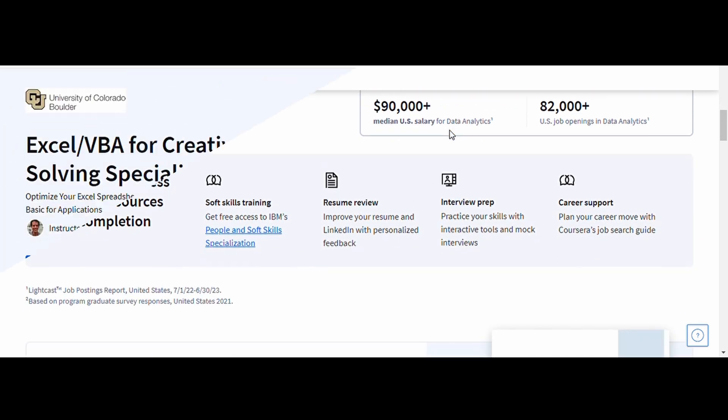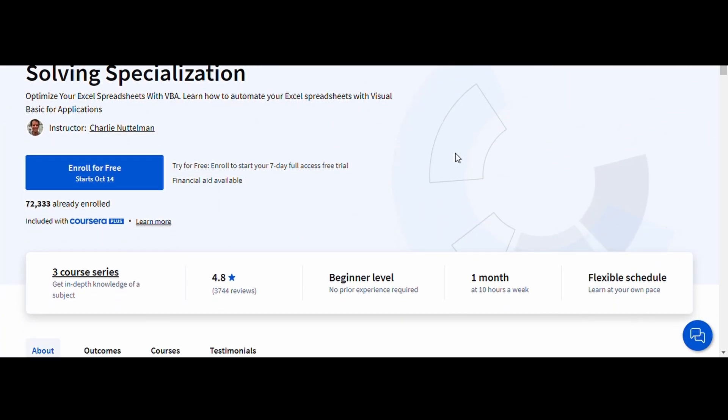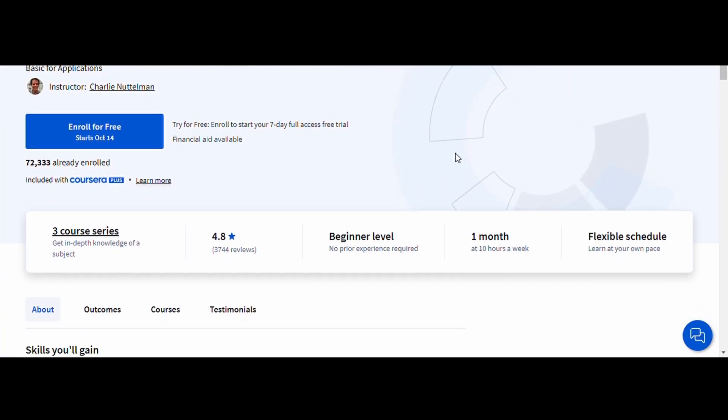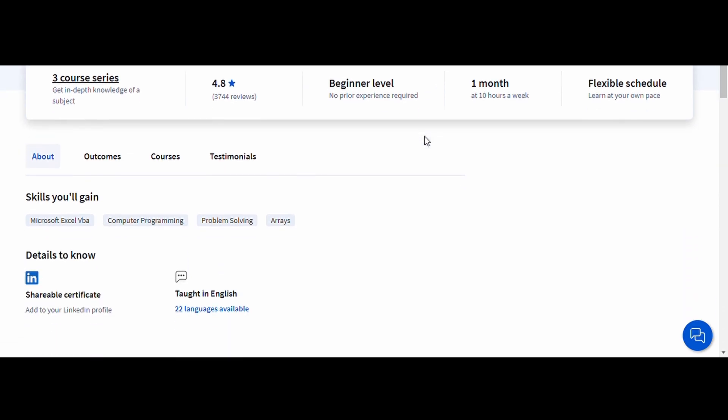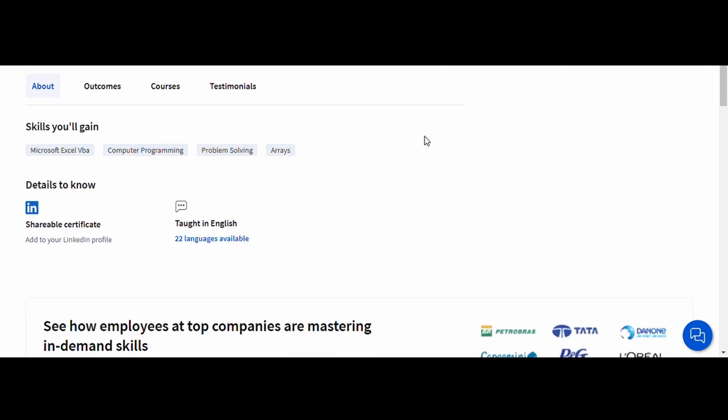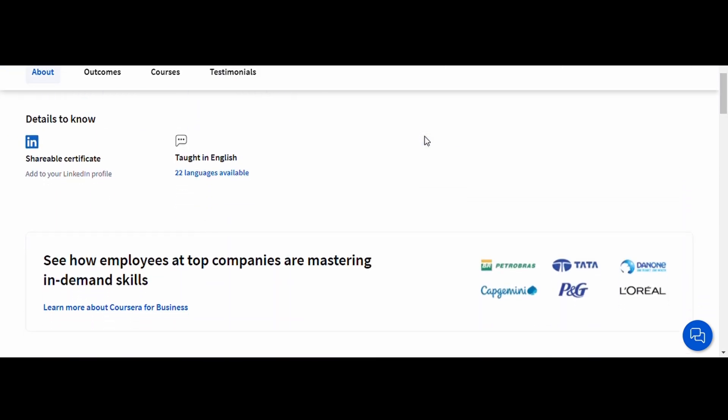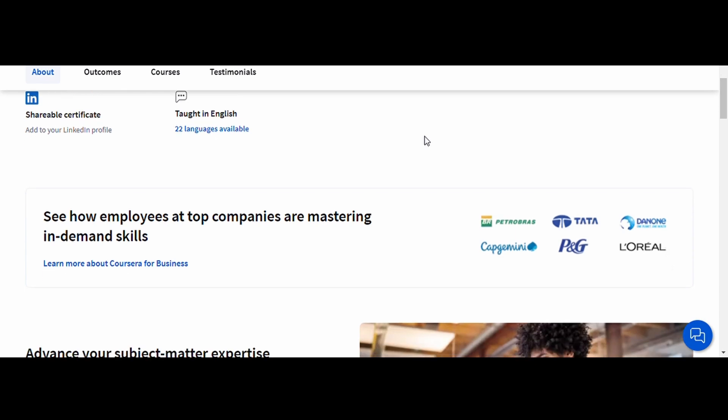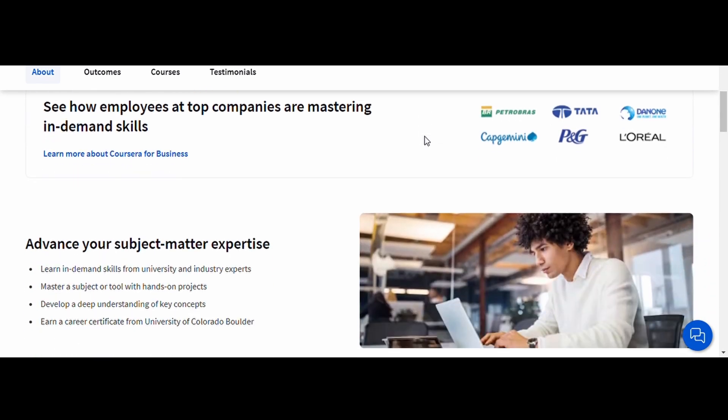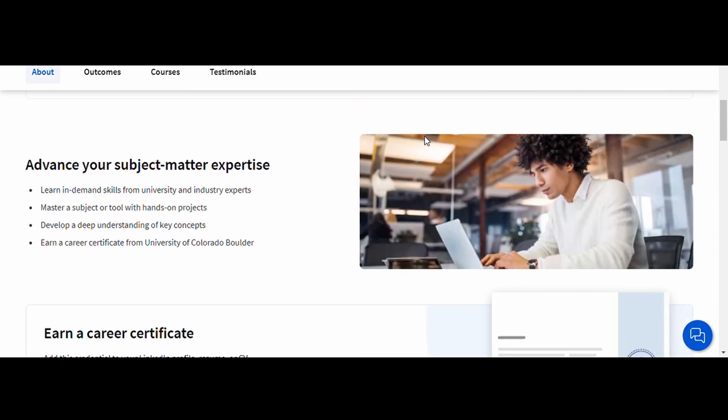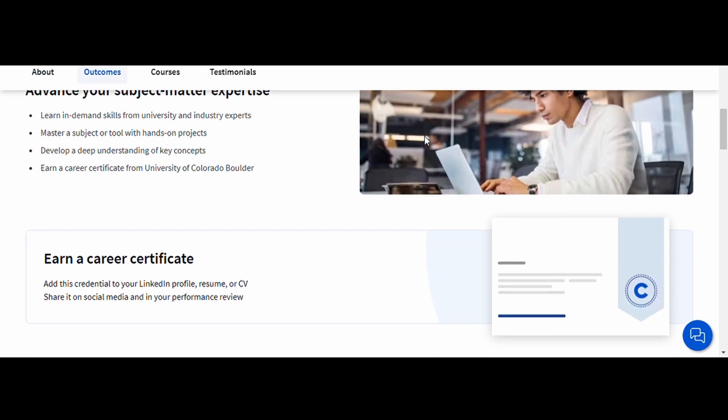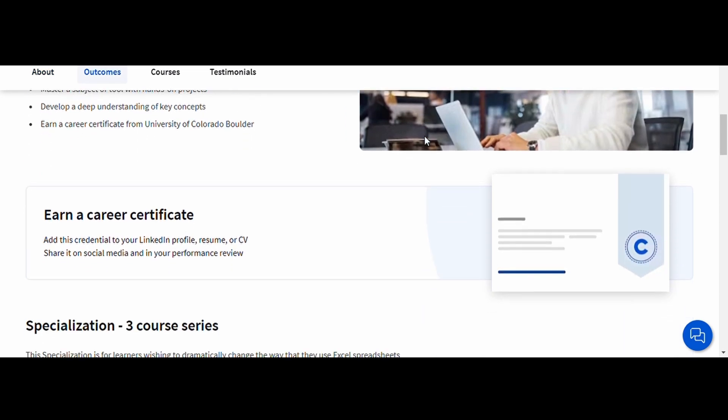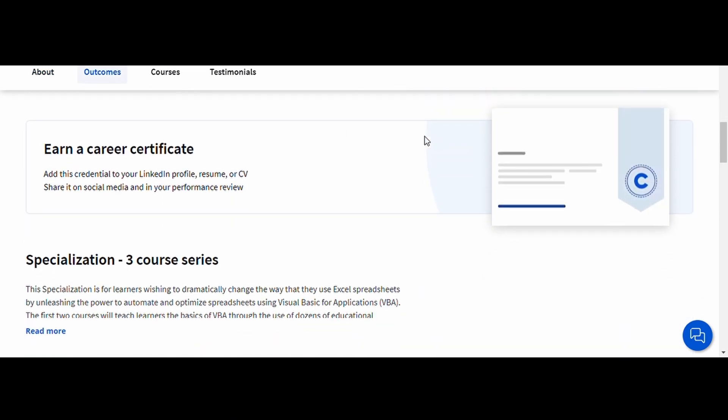Excel VBA for Creative Problem Solving, University of Colorado Boulder. VBA, or Visual Basic for Applications, allows you to automate repetitive tasks in Excel and create powerful macros that save you time and reduce errors. In this course, you'll learn how to use VBA to create custom functions, automate workflows, and develop Excel applications.